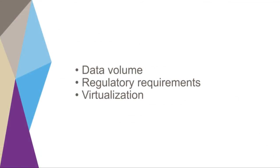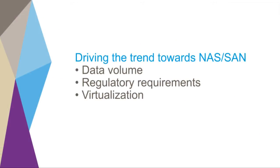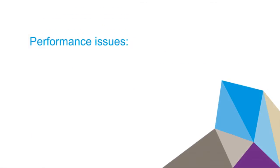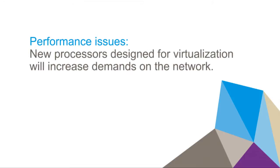Data volume, regulatory requirements, and virtualization are all driving the trend towards NAS and SAN solutions. There are performance issues as well. The new generation of higher throughput processors designed for virtualization will increase demands on the network infrastructure.